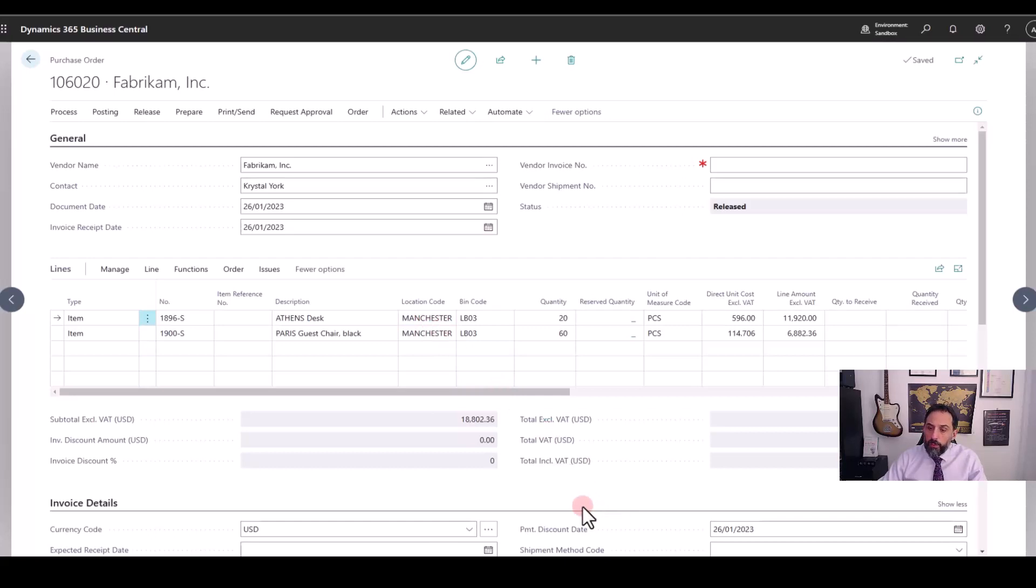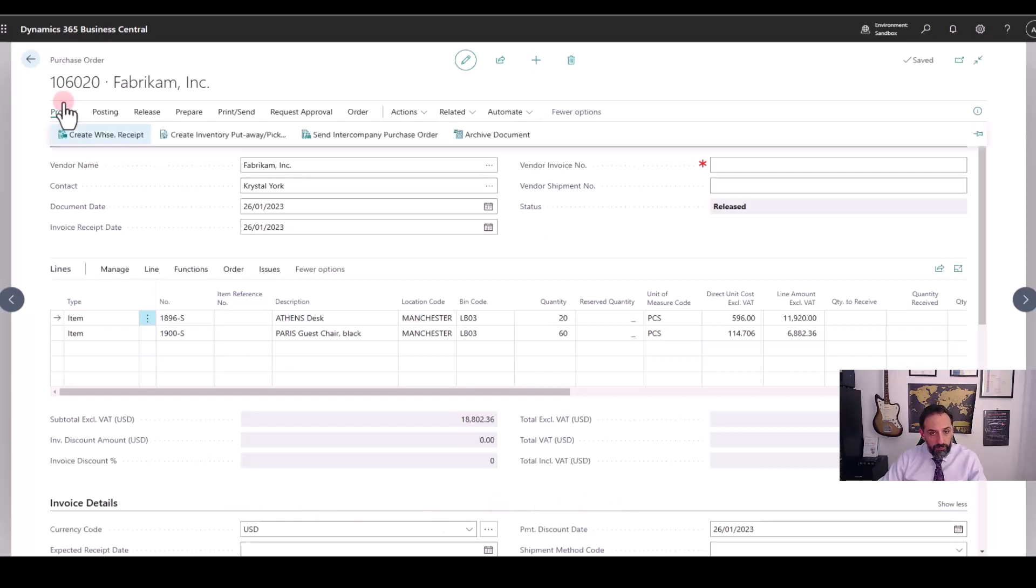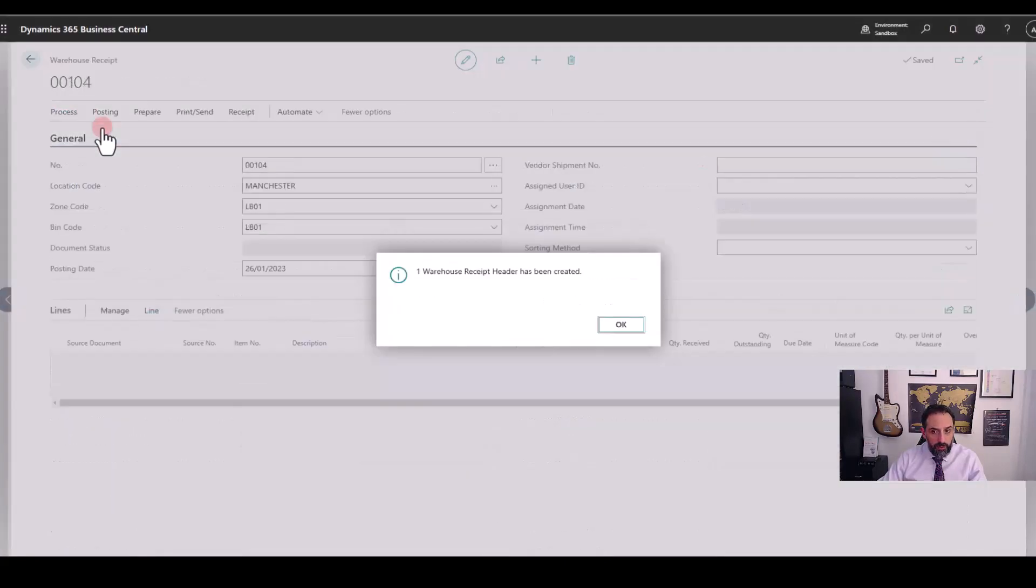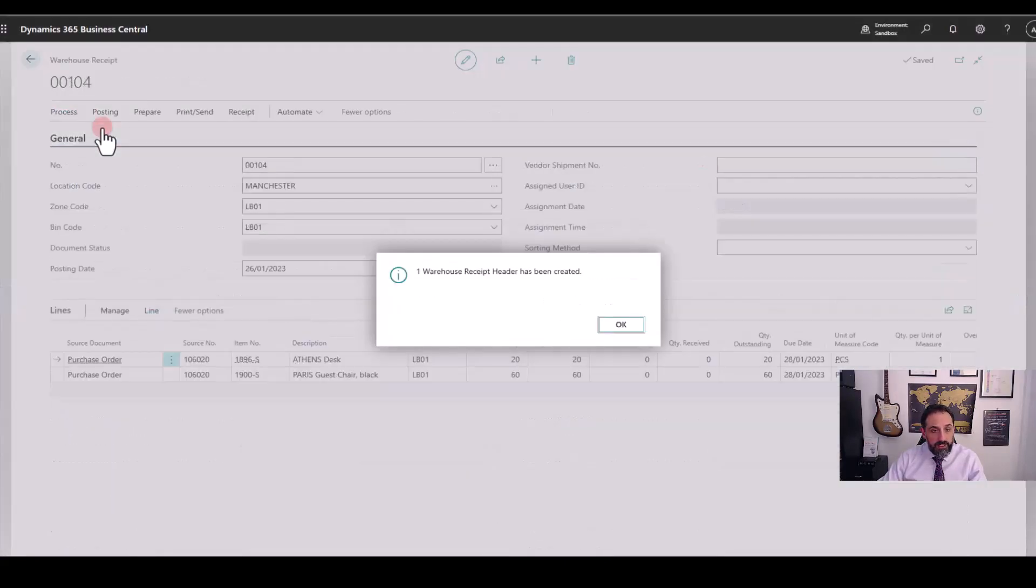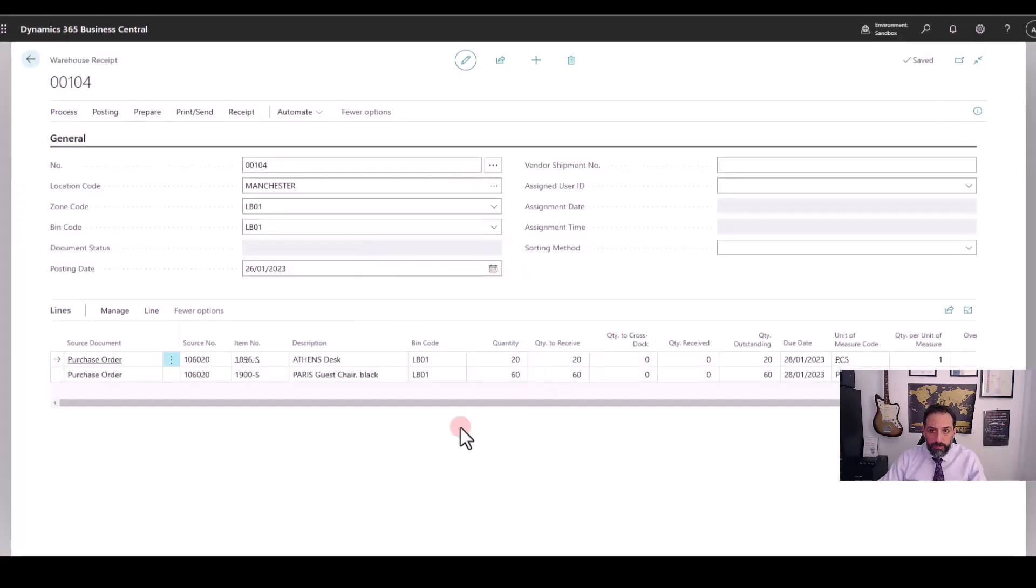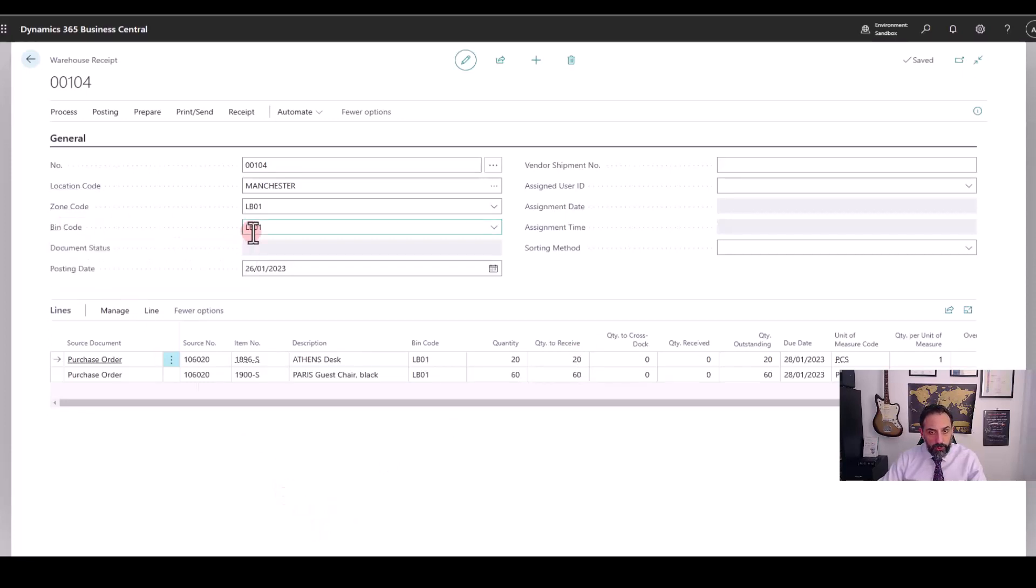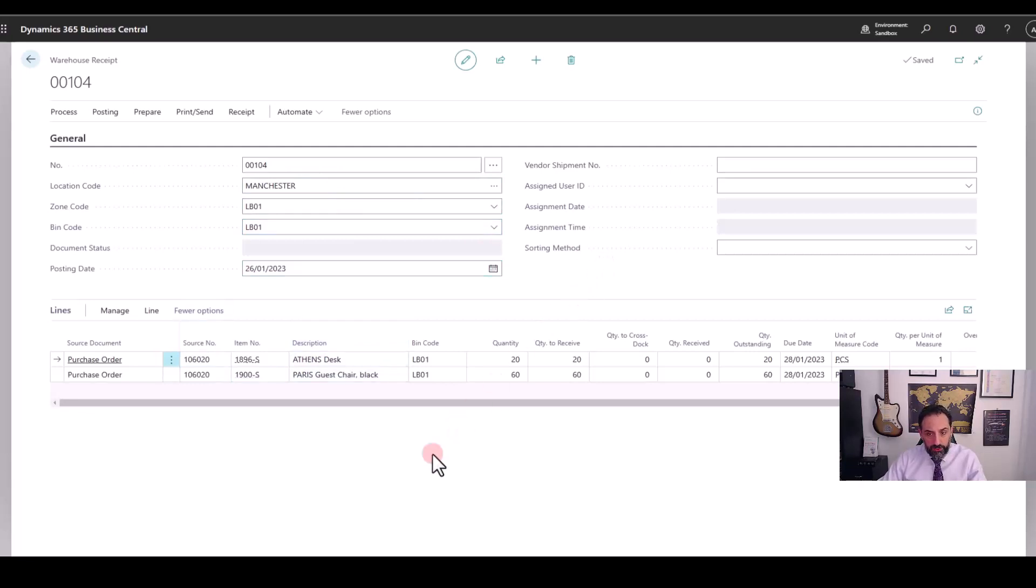Now the most common way of receiving this order through warehouse receipt document is by clicking on Process and click here Warehouse, Create Warehouse Receipt. The setup in my location is correct and therefore I get the document created with the right details. It defaults to a bin code which is my loading base 01 that I created before and assigned to my Manchester location as the default bin and both lines of my order are in the document.